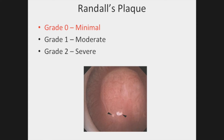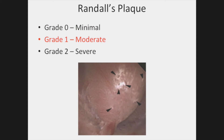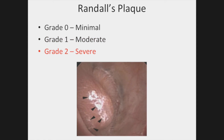Randall's plaque is classically apparent as a white interstitial calcification near the papillary surface. Minimal amounts can occasionally be seen even in non-stone-forming patients, and as such, when trace Randall's plaque is present, a score of zero is assigned. When a moderate amount of Randall's plaque is seen, a score of one is assigned, and when a severe amount of plaque is seen, the papilla receives a score of two for this domain.